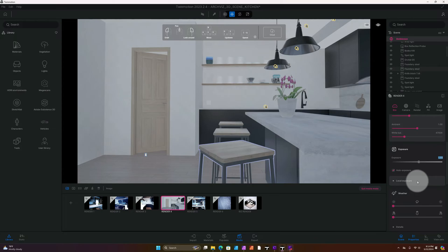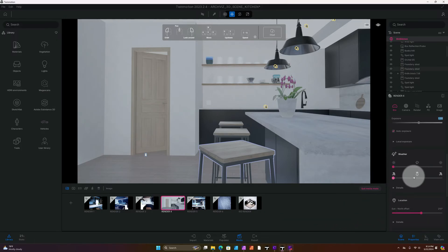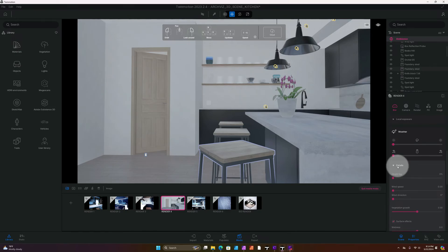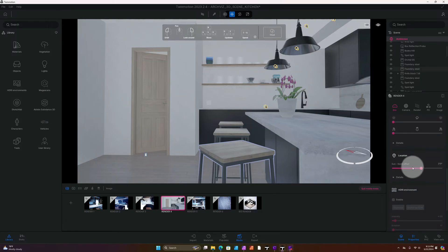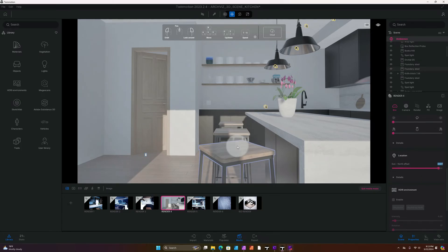If you like this video, please smash that like button and do not forget to subscribe as well. We're going to change this to bring in some sunlight into our scene, and you can start seeing some of the shadows casting and some of the sunlight bleeding into the space as well.